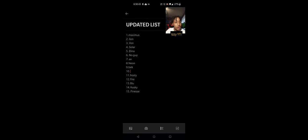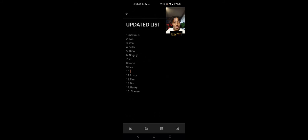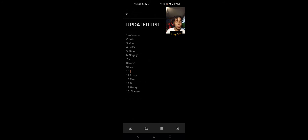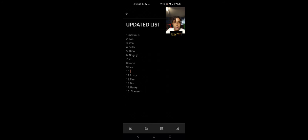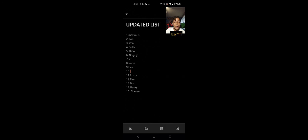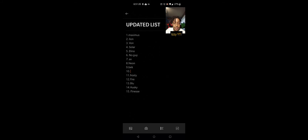The updated list is gonna keep staying the same if you keep dueling people like Neon or Dino that you know how they play. Duel people like Beck or Husky or Axe. Duel people that you don't know for sure that you're gonna win against. You know you're gonna win against Blue, no hate to Blue, you know you're gonna win against all these people, so don't duel them.